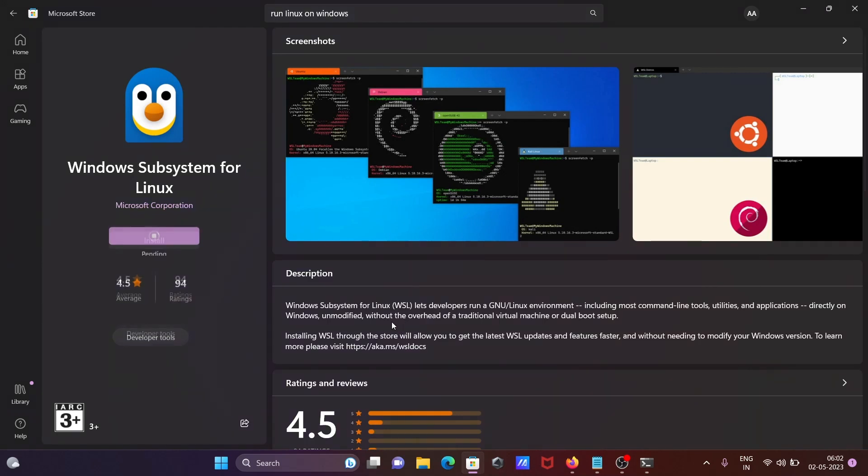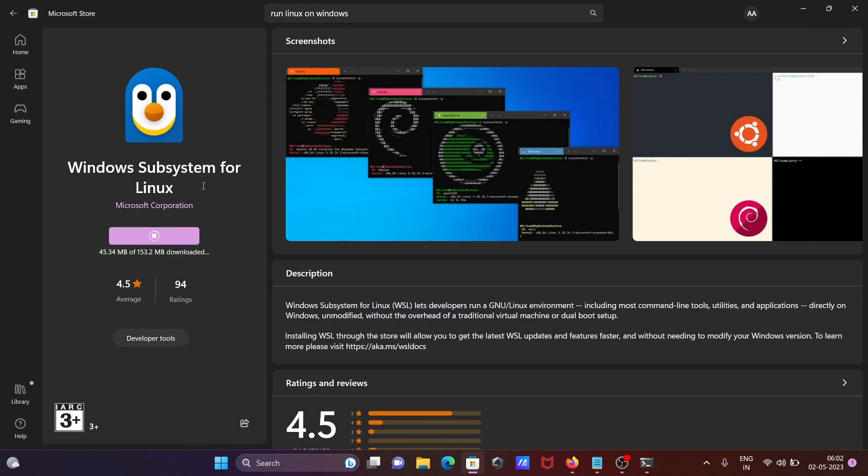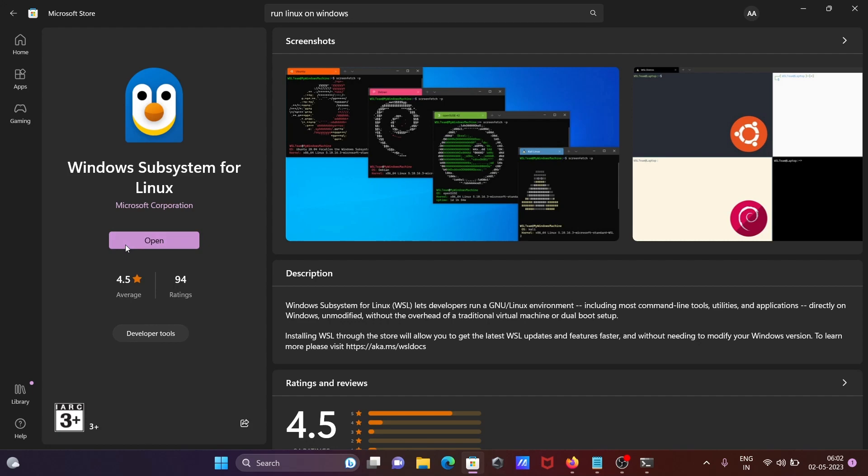So Windows Subsystem for Linux, you can easily get from the Microsoft Store. So now you can see 153 MB is the size. So now it's done here if I click open.